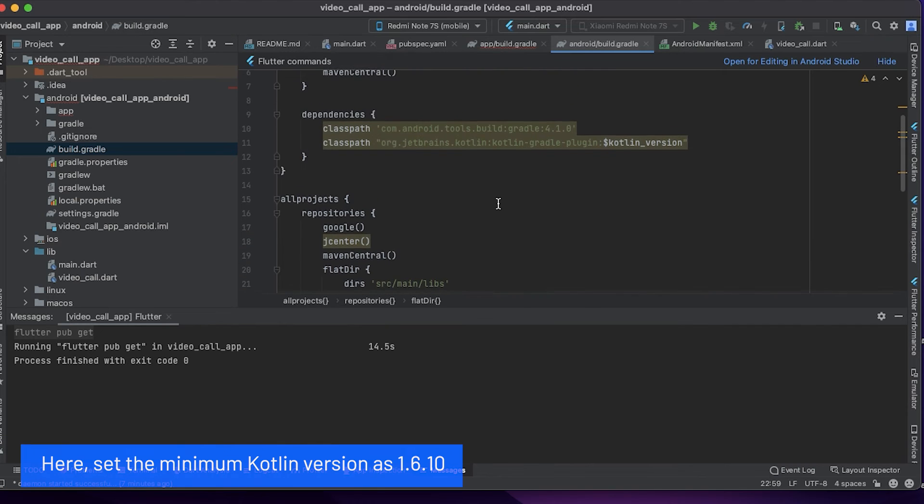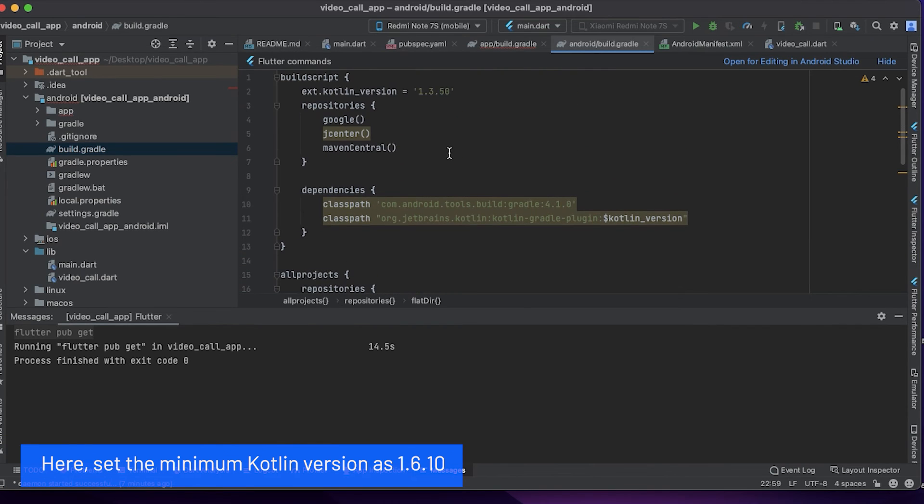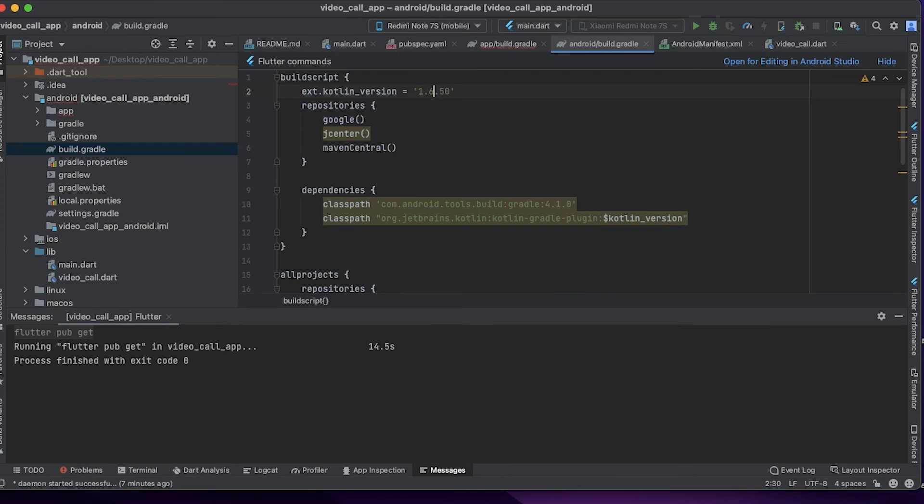Set the minimum Kotlin version as 1.6.10.